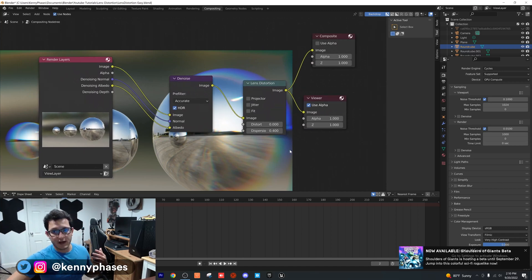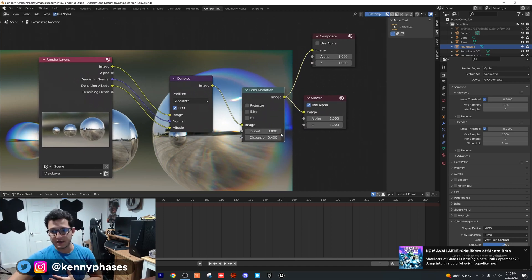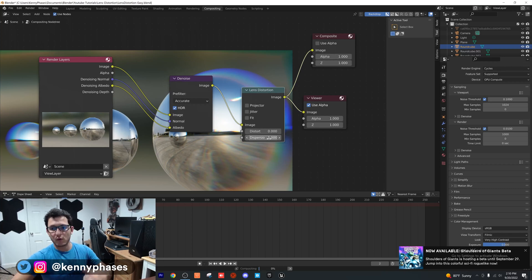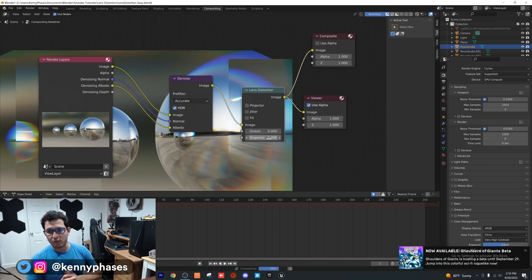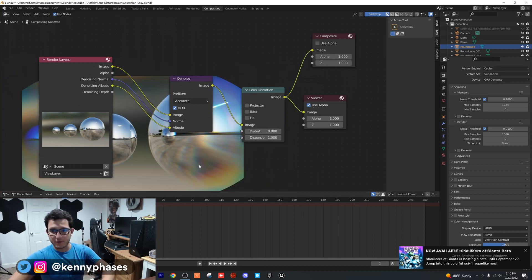That's literally all you need - lens distortion. You can play around with any of the settings you want. I'll show you a value of one - it's going to be really intense, probably not what you want. Unless maybe you do want something like that, which is super trippy and looks pretty cool.